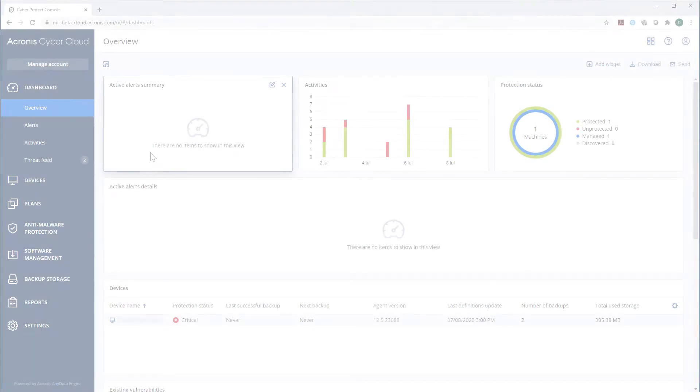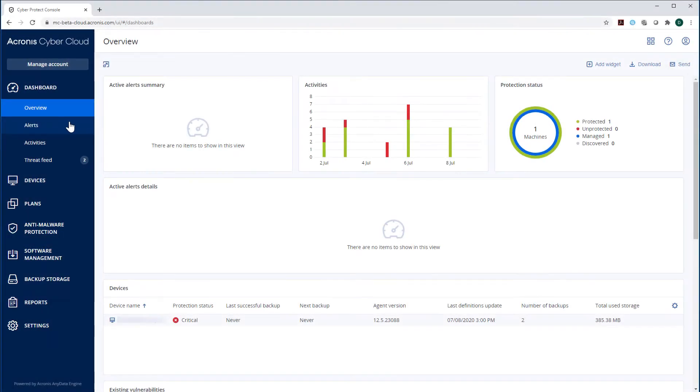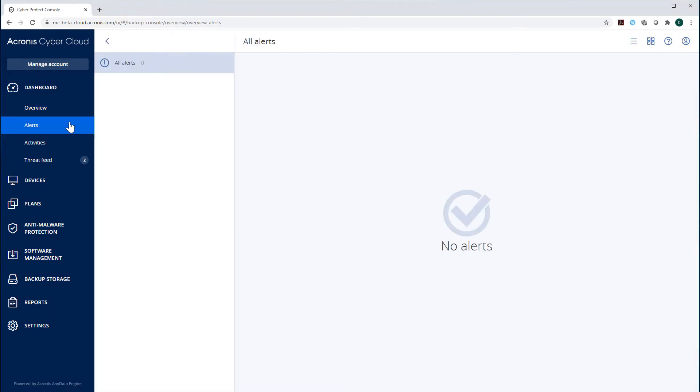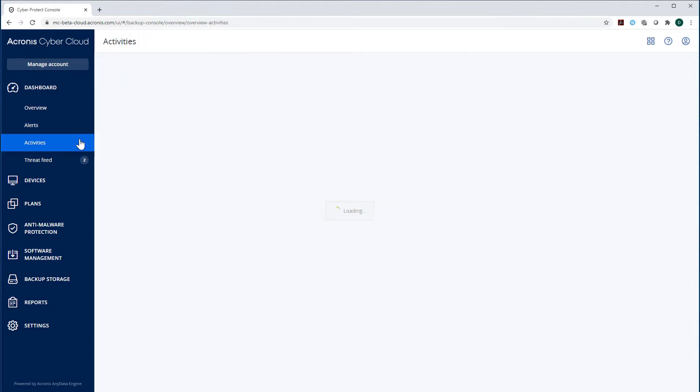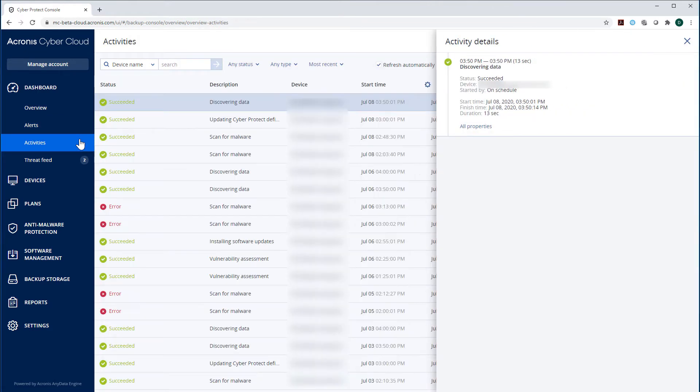The sections Activities and Alerts display the whole history of cyber protection operations of your endpoints and the information about the most recent operations accordingly.